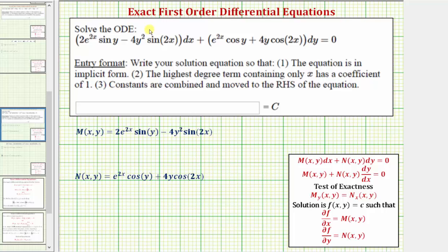Welcome to an example on how to solve an exact first order differential equation. An exact differential equation must fit one of these two forms here, and the partial of M with respect to y must equal the partial of N with respect to x. Notice how the given differential equation fits this form here.